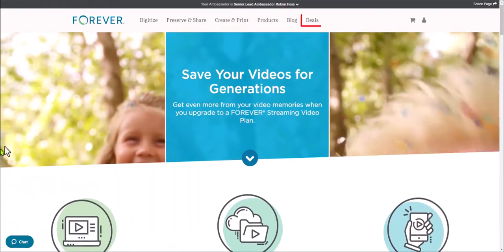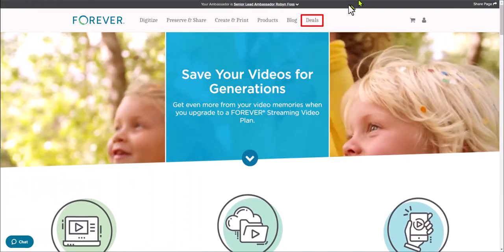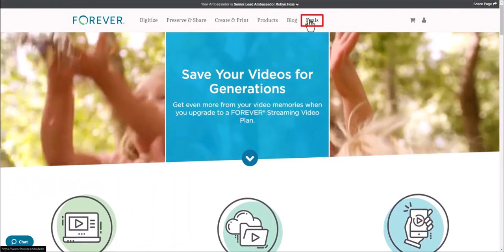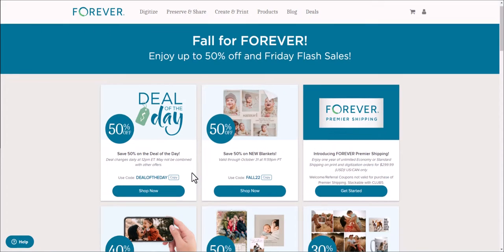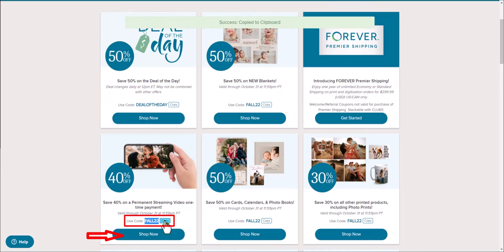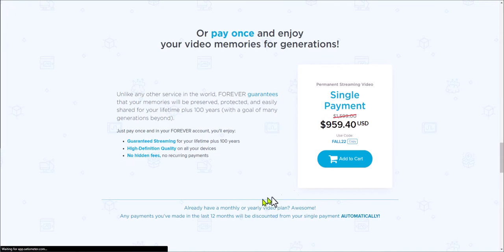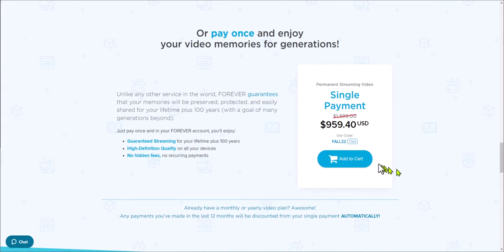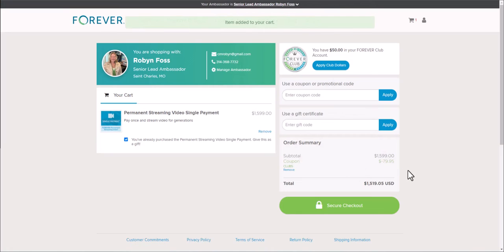To get it, you would go to Deals on your Forever account, scroll down, click Copy on the code, hit Shop Now, and then add to cart. It's $959.40, and then you enter that code.